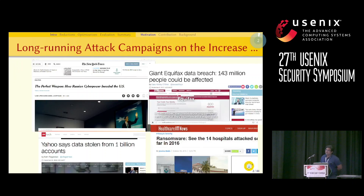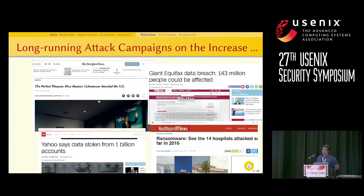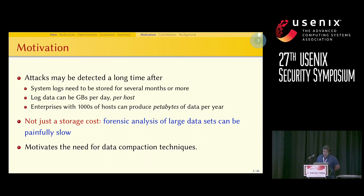In recent years, large companies have been the target of stealthy long-running attacks. These attacks span durations of months to years. Once detected, forensic analysis is initiated to find the entry point of the attack and the impact on the system. For performing forensic analysis, data worth months to years needs to be stored in the system.